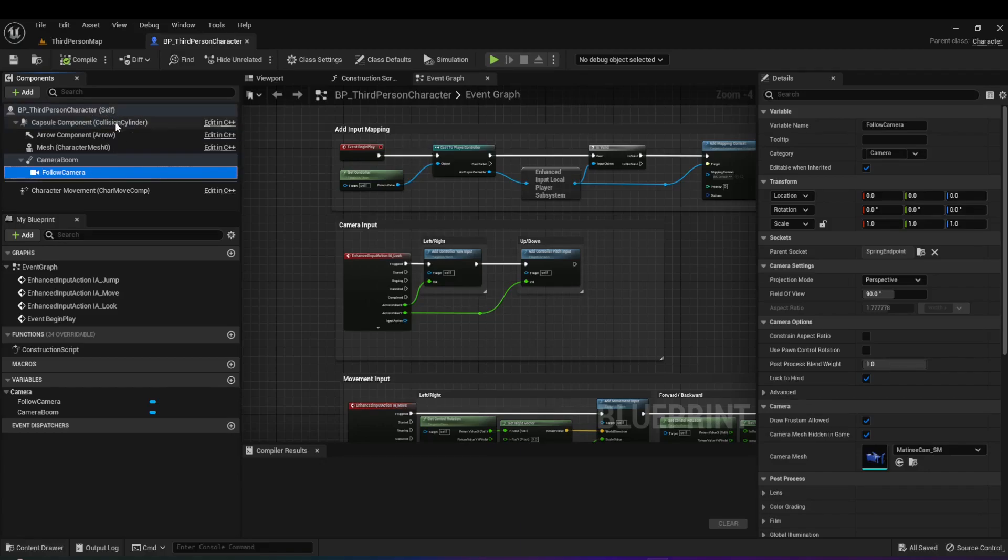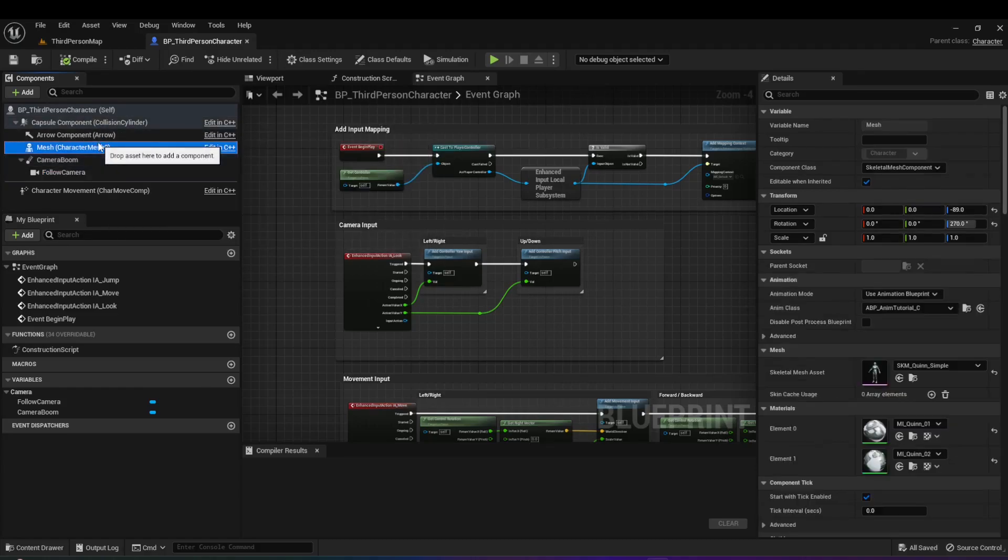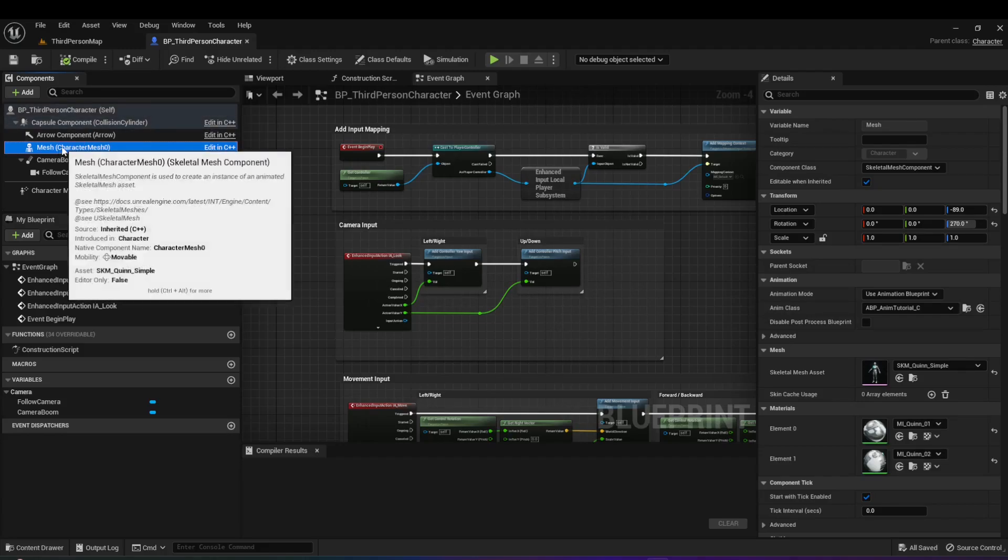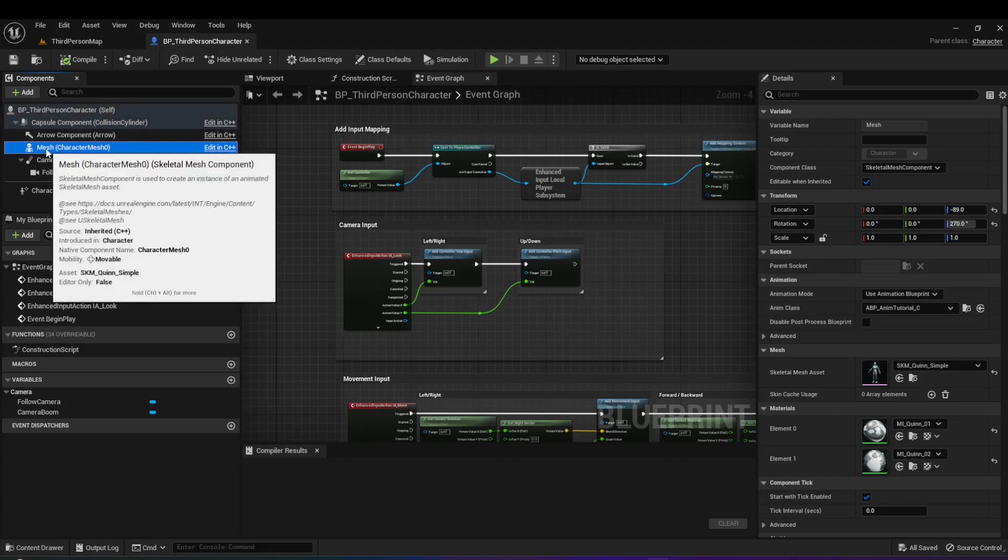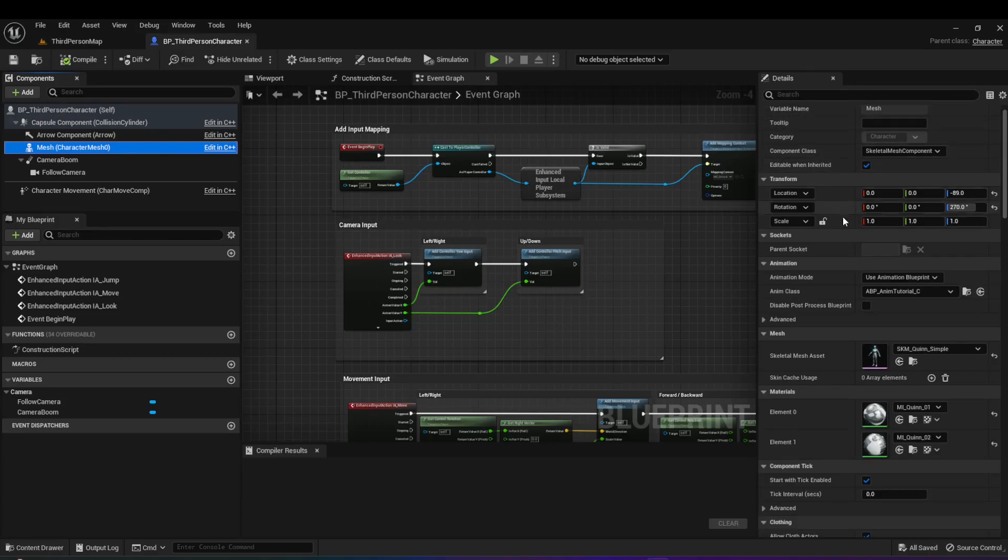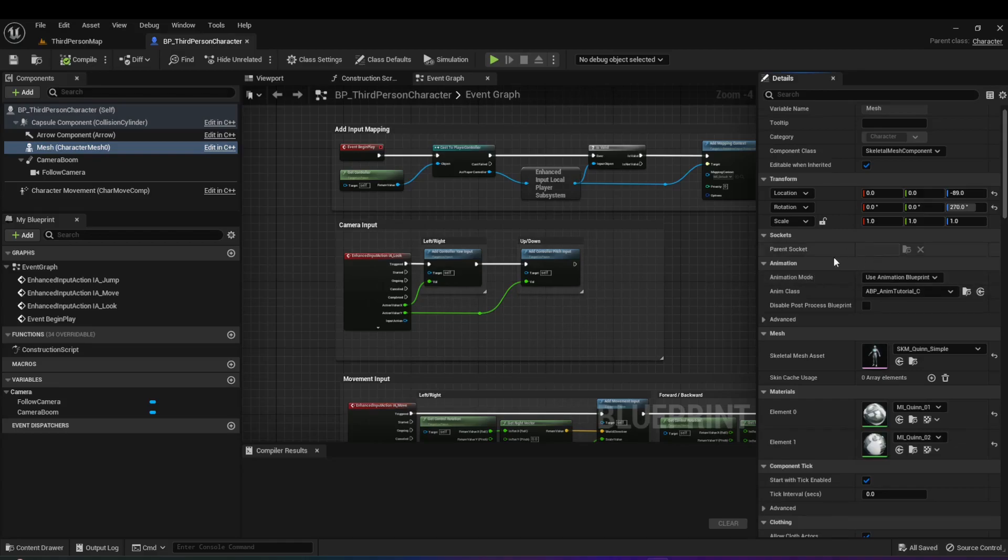Now, the main one that we want to talk about here is if you go on the mesh, which is the skeleton of the character, this is what we want to animate. So whenever our character moves around, we want it to have some sort of animation. So this is what we want to manipulate. Because if you go into the details of this, you'll see that there is an animation section. And in the animation section, there's an animation mode and anim class. And this is what we're going to cover as we go on in this tutorial.